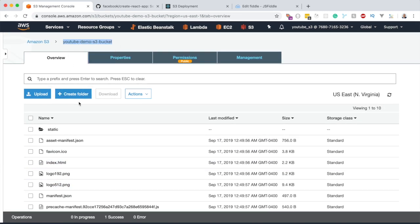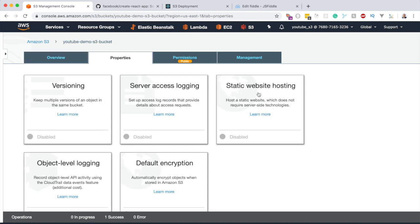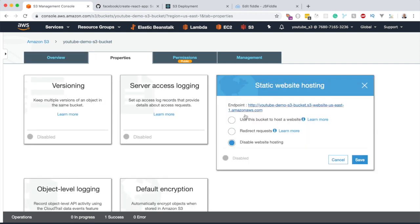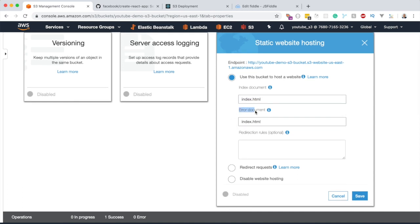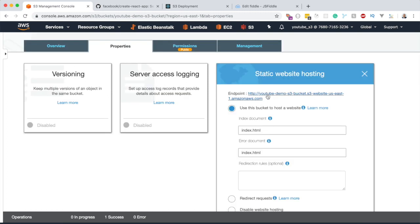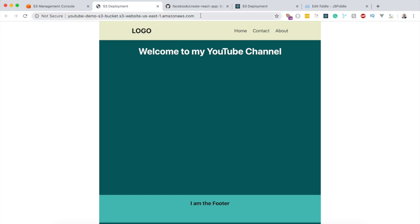Click Upload, and everything from the build folder is now inside the S3 bucket. The last step to get this live is to go to the Properties tab, click on 'Static Website Hosting', and select 'Use this bucket to host a website'. Specify 'index.html' as both the index and error document, then click Save. Clicking the provided URL, our website is now loading — fully deployed to Amazon S3.